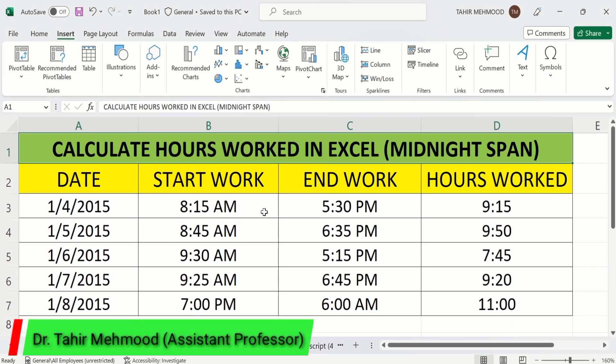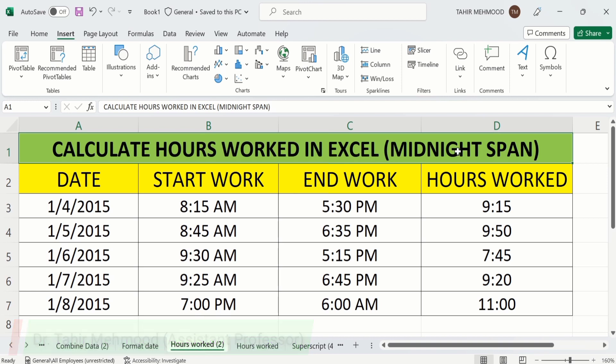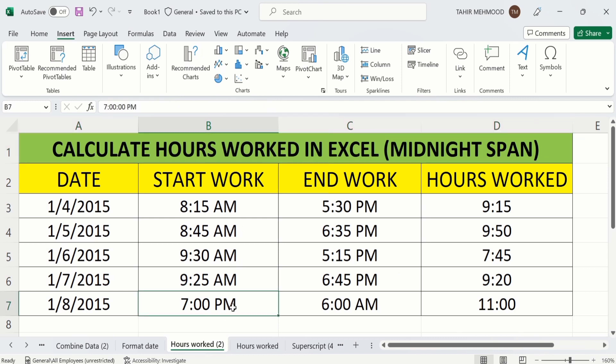In this video you will learn how to calculate hours worked in Excel for midnight span. For example, currently you can see here the start work is 7 PM during the evening and the end work is during the next morning which is 6 AM.